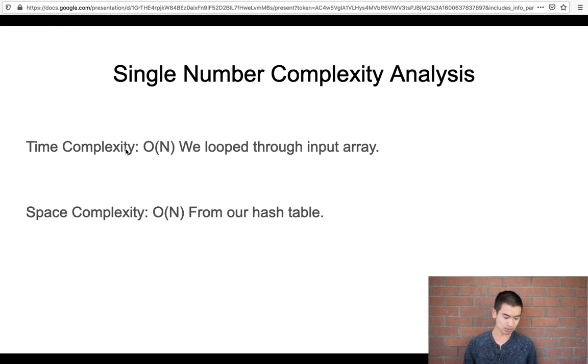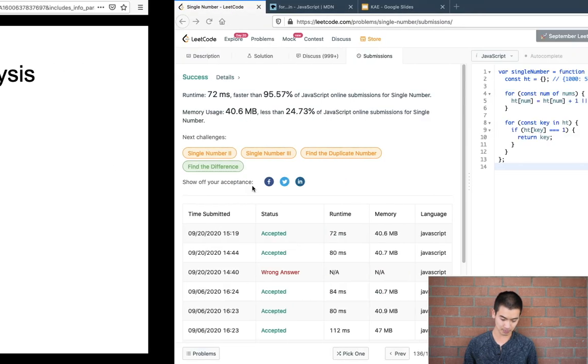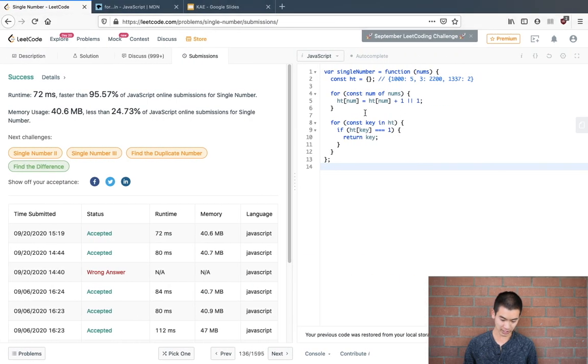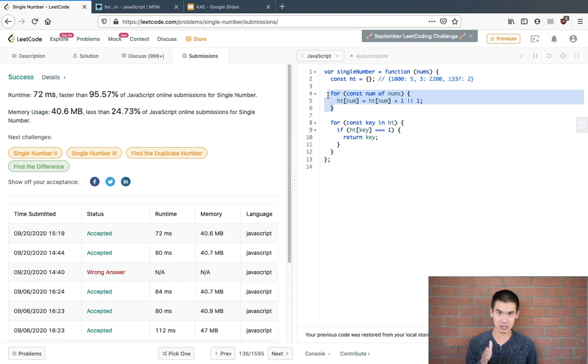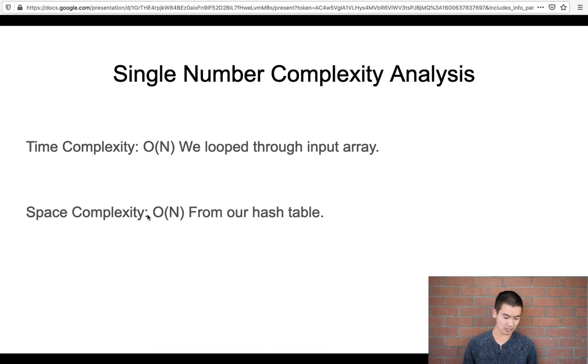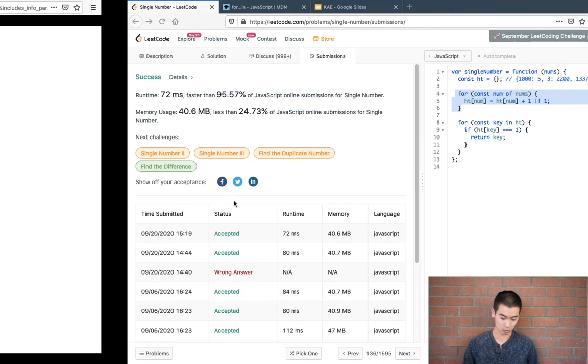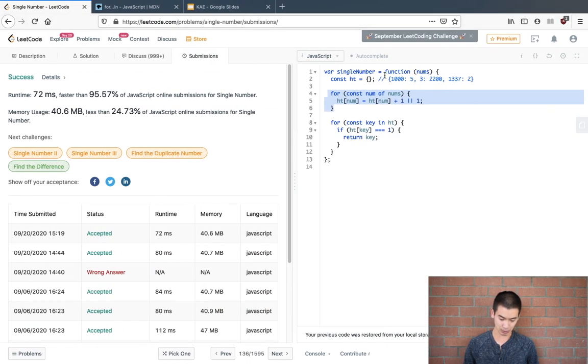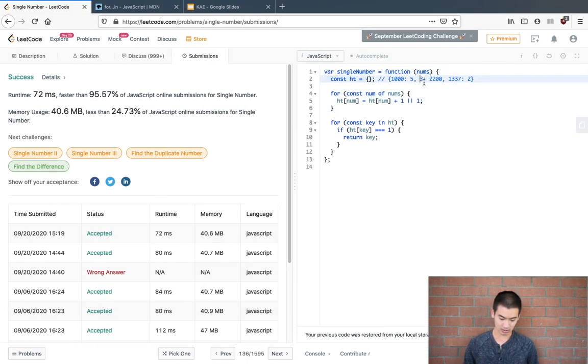So time complexity is O(n), we loop through the input array. So right here, this for loop goes over every element in the input array, O(n). And space complexity is O(n) from our hash table. We use this hash table, and we fill it up with values, and worst case scenario, O(n).